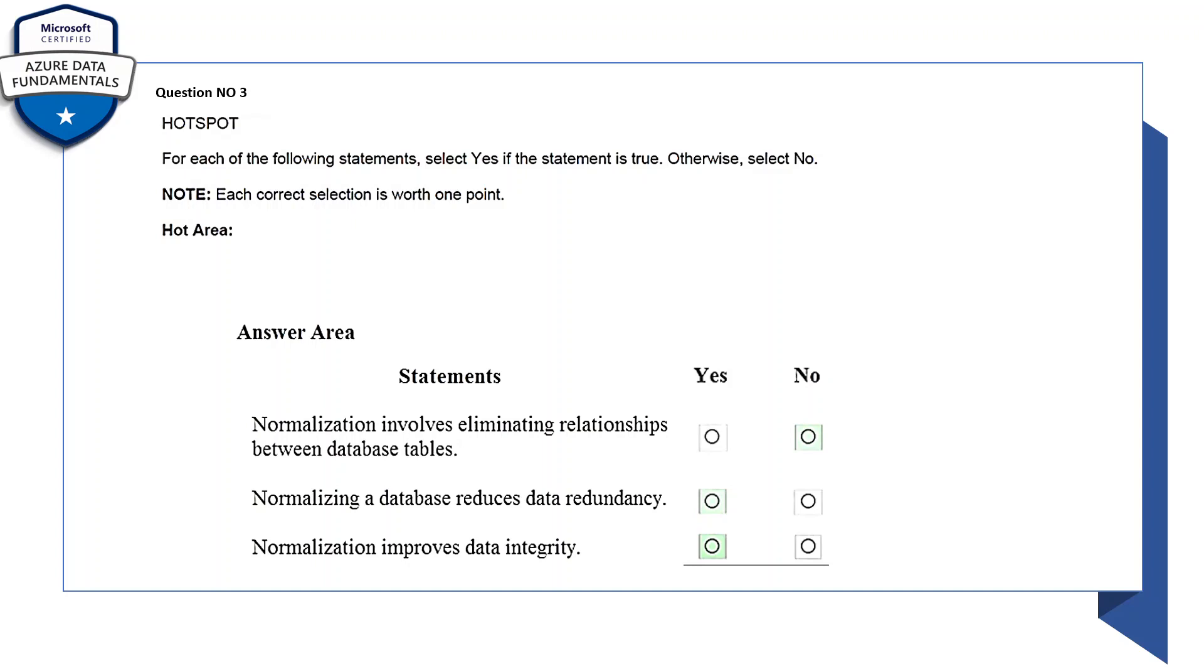Let's read out the statement: normalization involves eliminating relationships between database tables - so this is wrong, so it would be no. Normalizing a database reduces data redundancy - yes, this is correct. Normalization improves data integrity - yes.